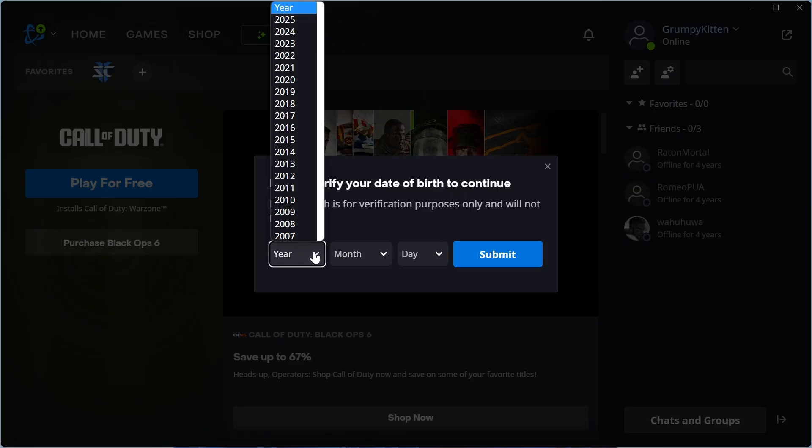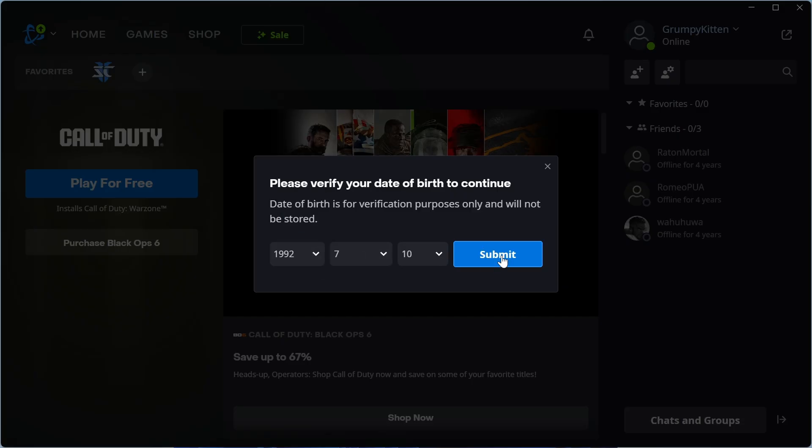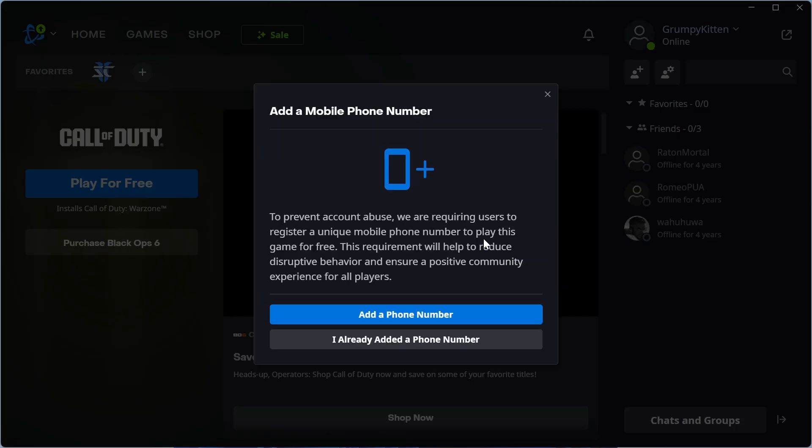Now enter your date of birth and you can press submit. You may also need to add a phone number to verify your account.